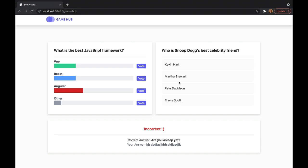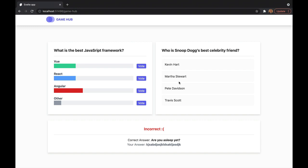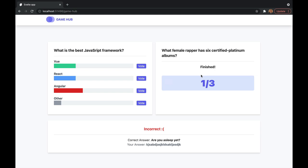Even though we're not building this out, I'll show you what it is. You just have a question, you give it an answer, and then at the end, it will tell you how many you get correct. All right, let's get started.